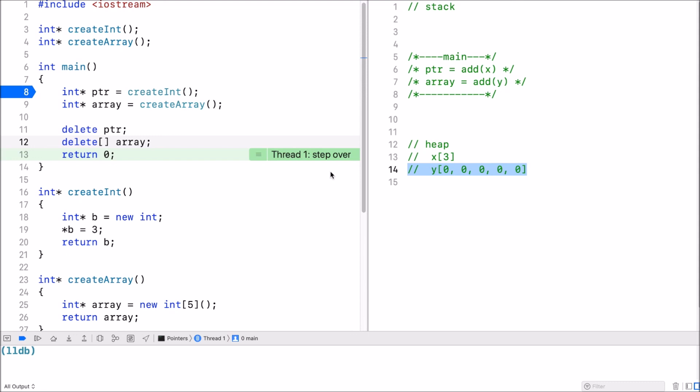I hope this gives you an understanding of how you use dynamic memory allocation and what's going on underneath the hood in memory between the stack and the heap. Thank you for watching.